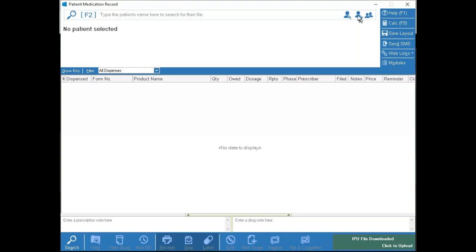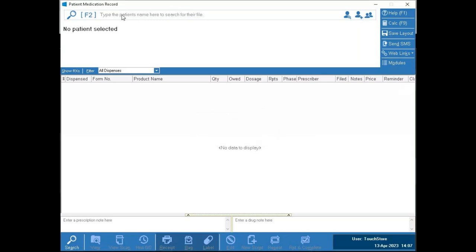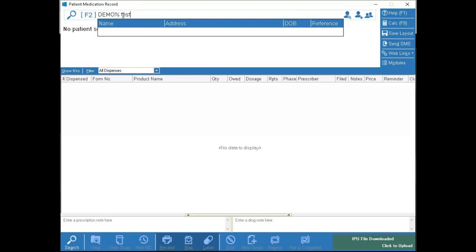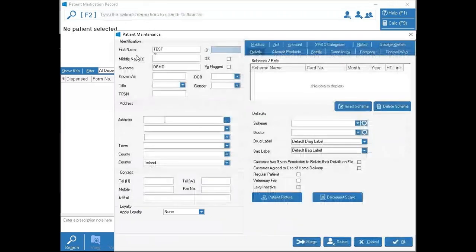Clicking that plus icon will do the exact same thing, but usually typing out the name is a little bit quicker — because if you type 'Demo Test' and press Enter, then say yes to creating them, it has already populated what you had typed in previously, so the surname and first name fields are pre-filled.